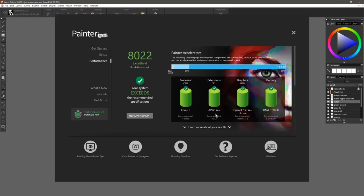I've already gone ahead and ran mine just because I want everything to be performing nicely. What you would want to do is on this screen, there's a button that says optimize, and you can go ahead and run the brush accelerator.